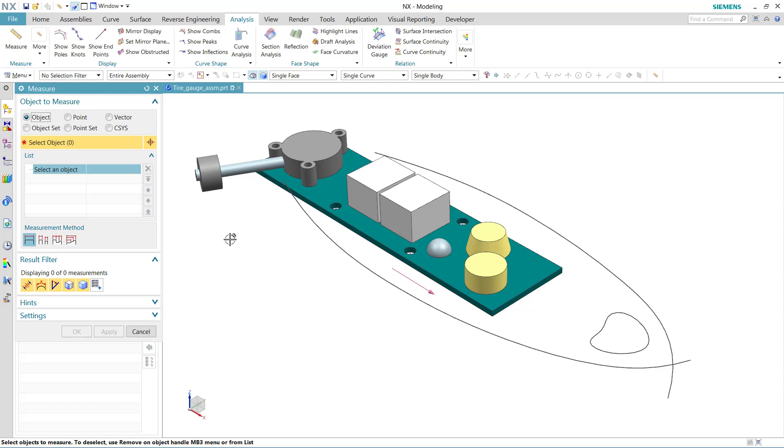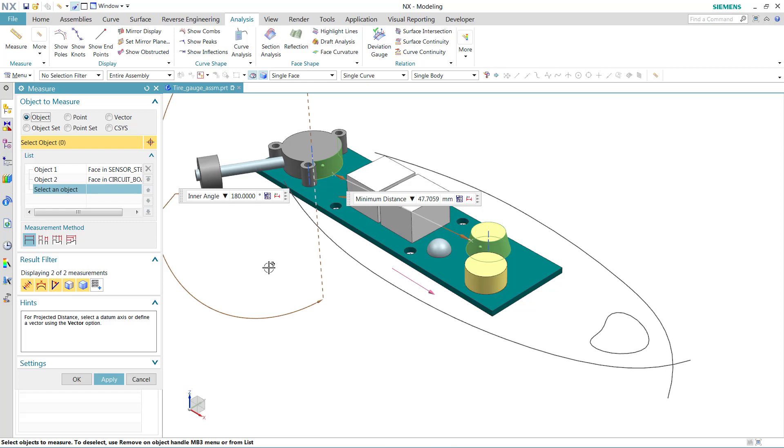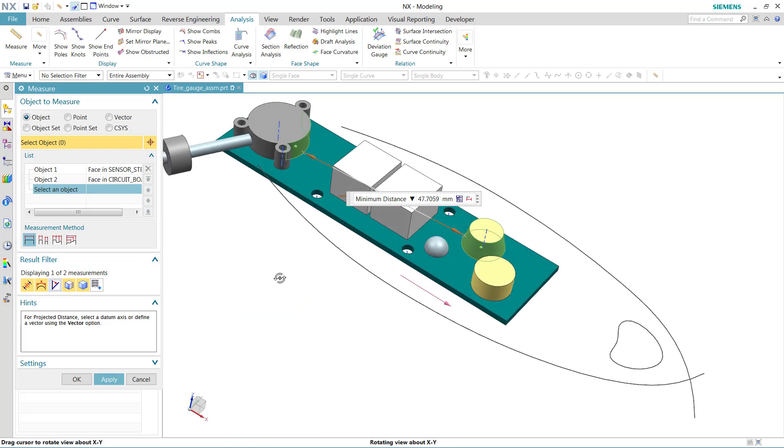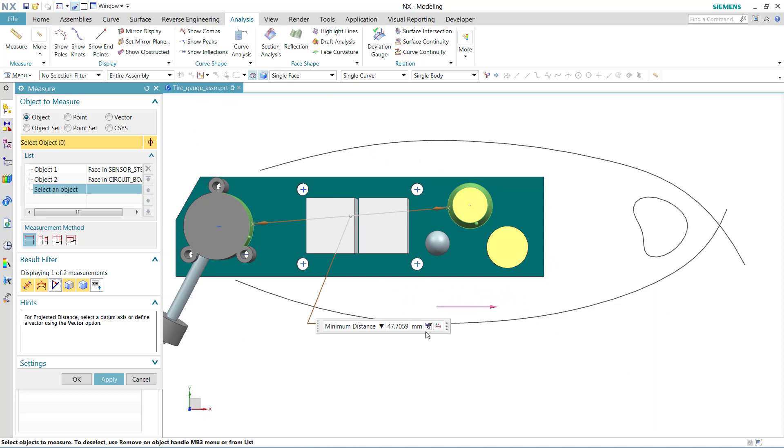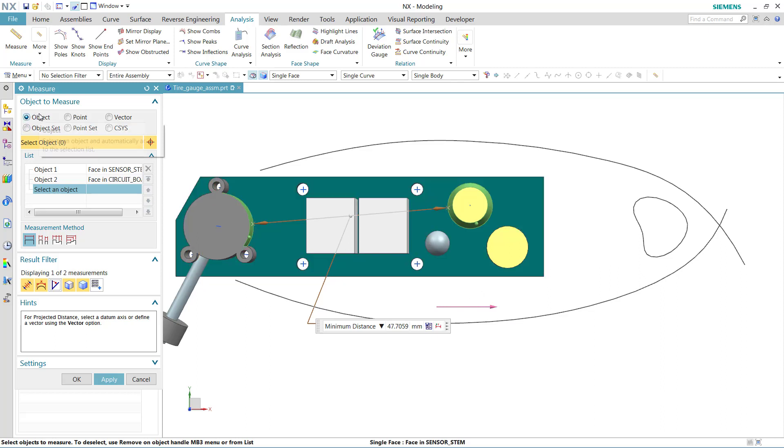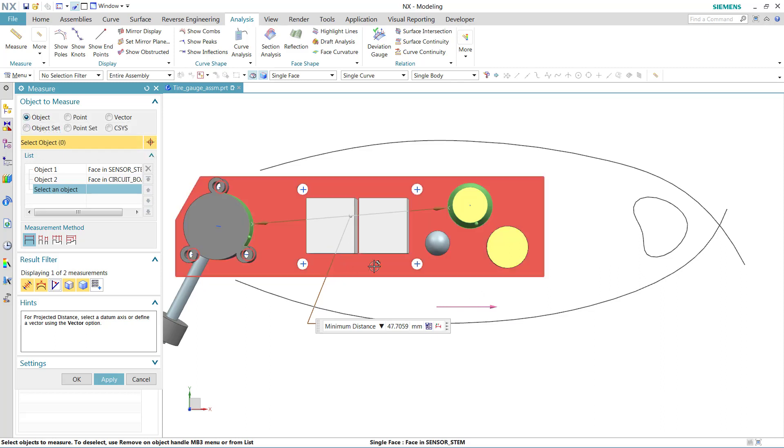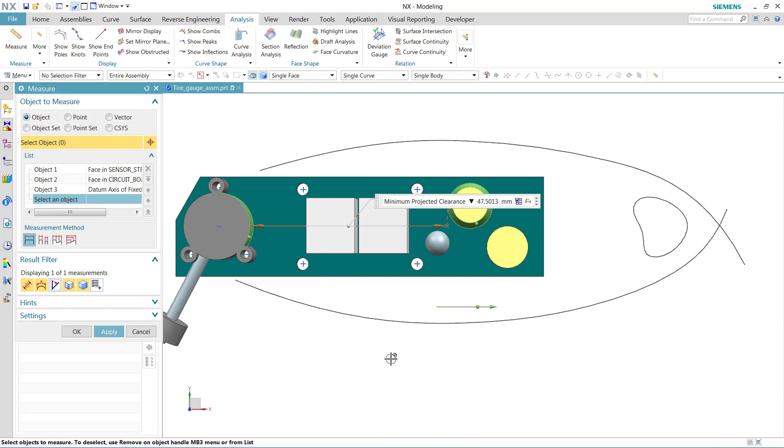For instance, during a projected distance command, I may measure from a face here to another face out here and get rid of that angle. And if we square this up, we can see that this is not quite straight out here. If I happen to have a datum axis handy, as I do here, I can use that as an object to specify a vector, and this will create a projected distance for us.